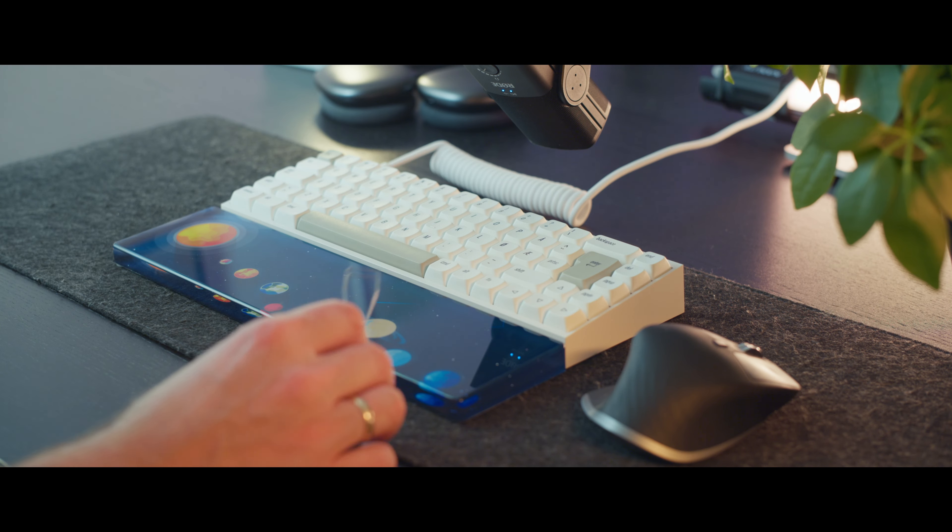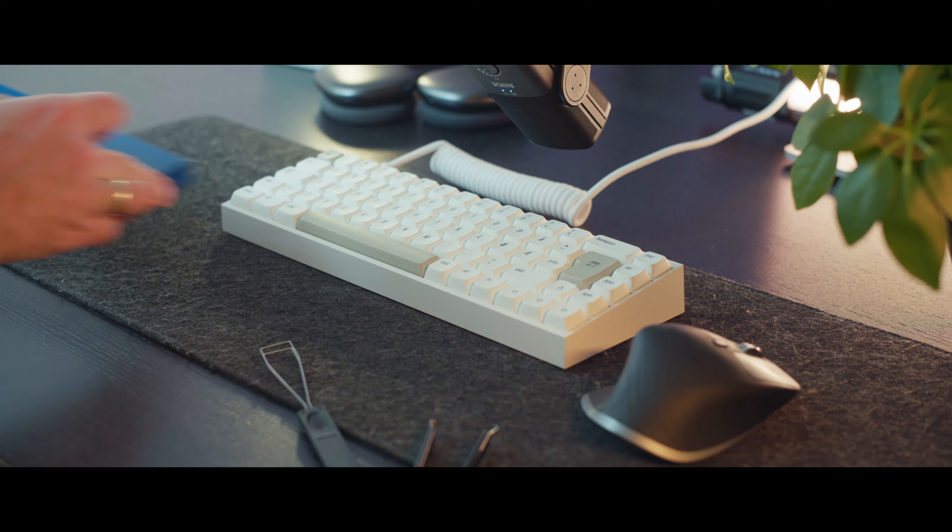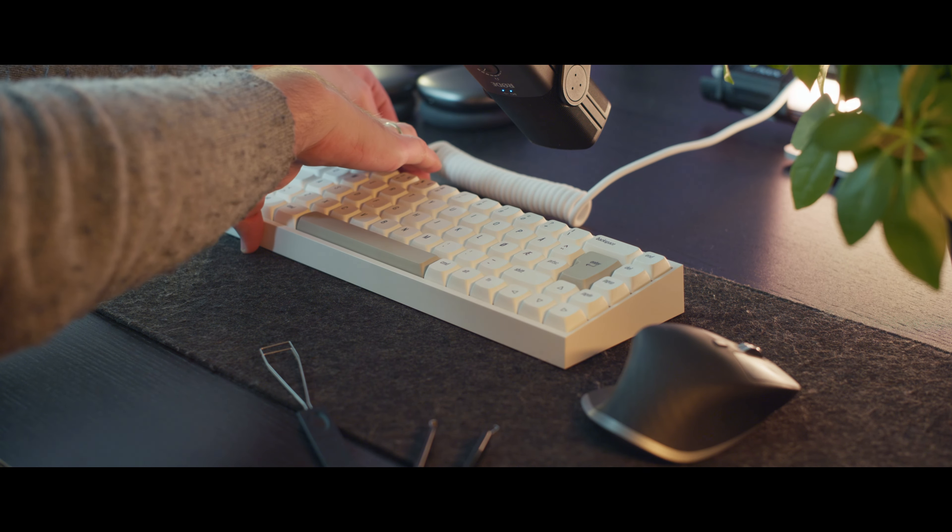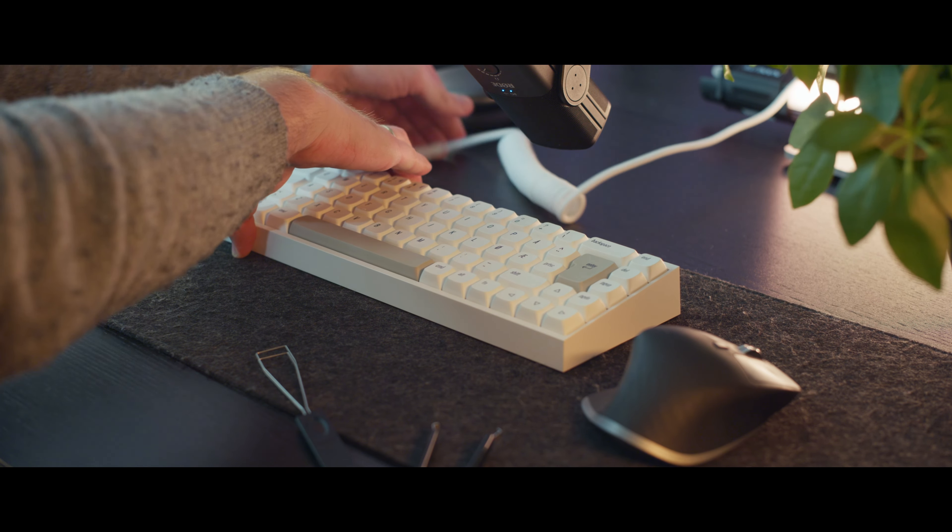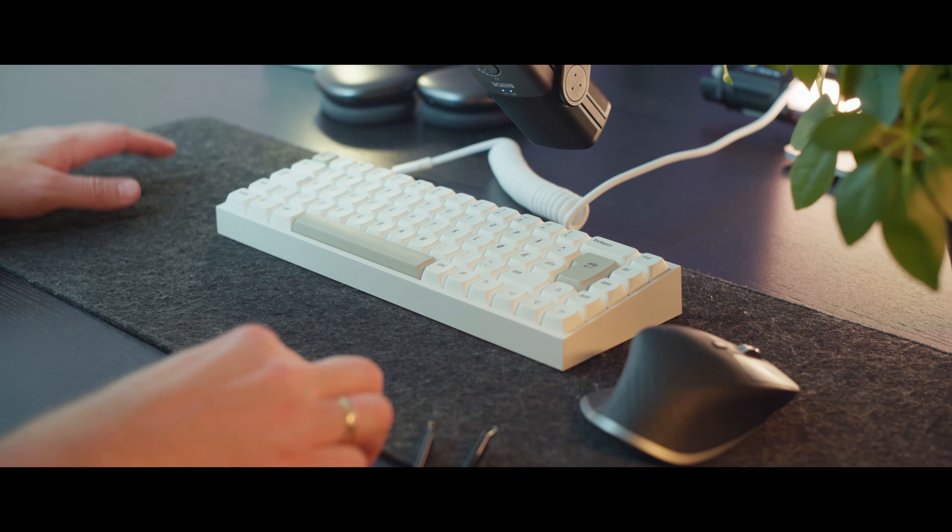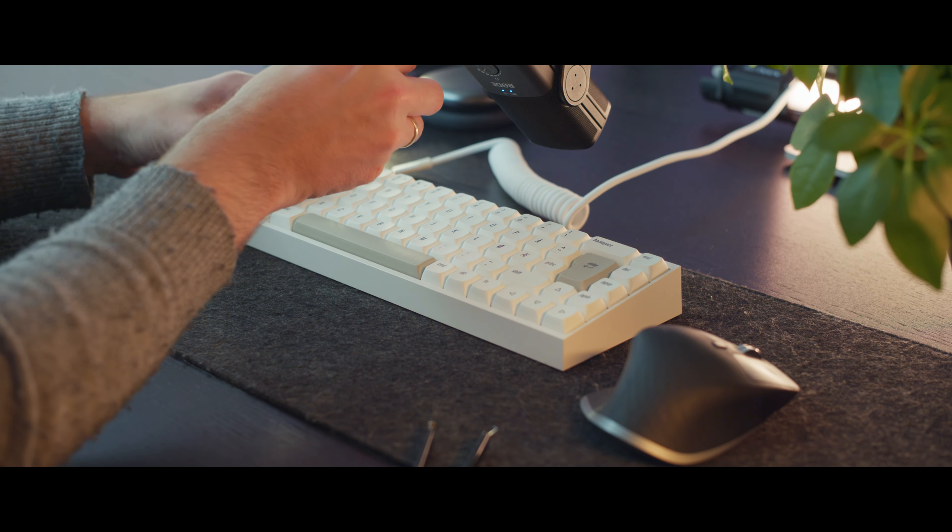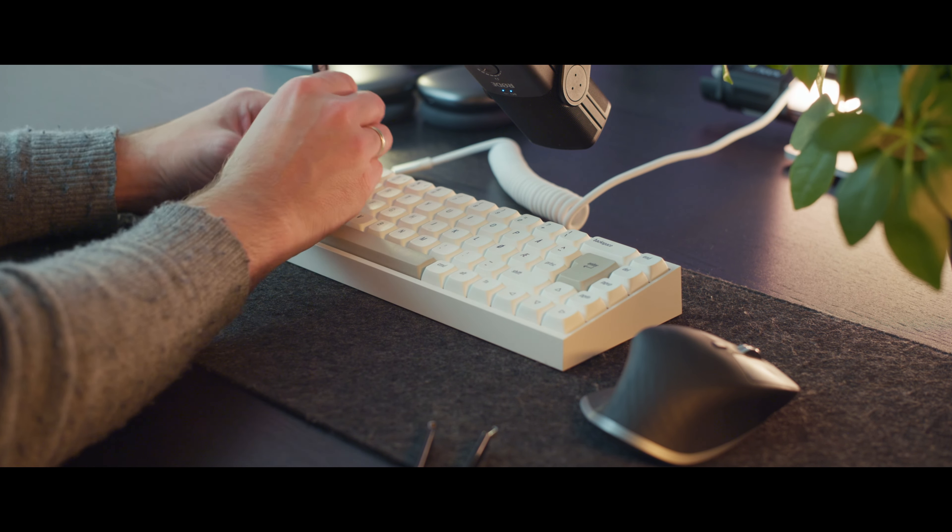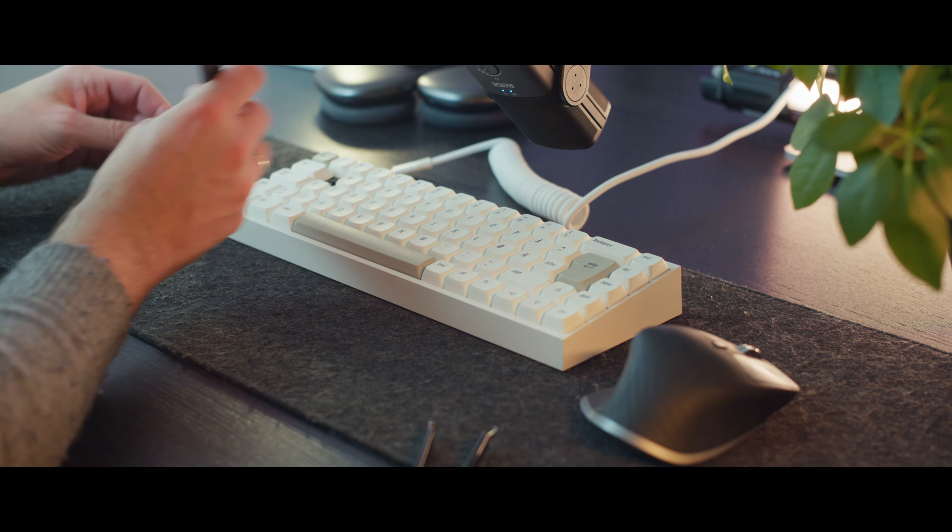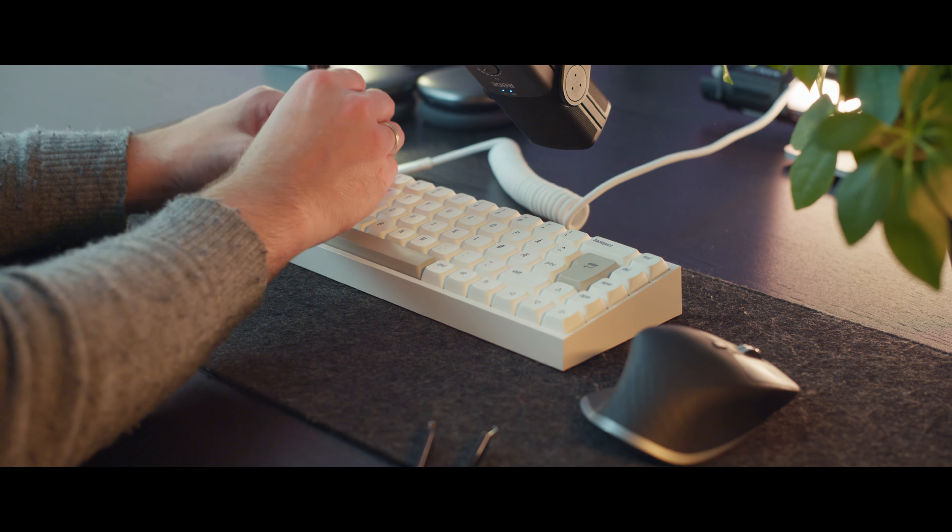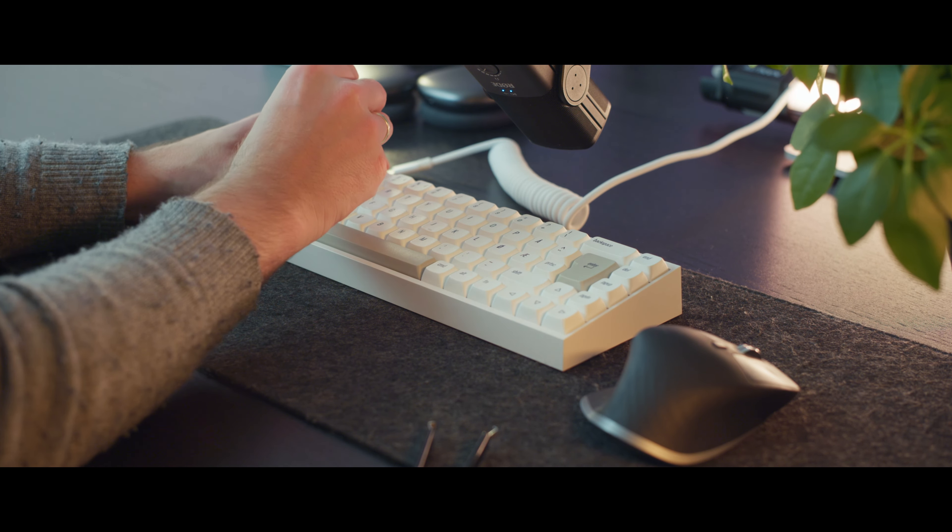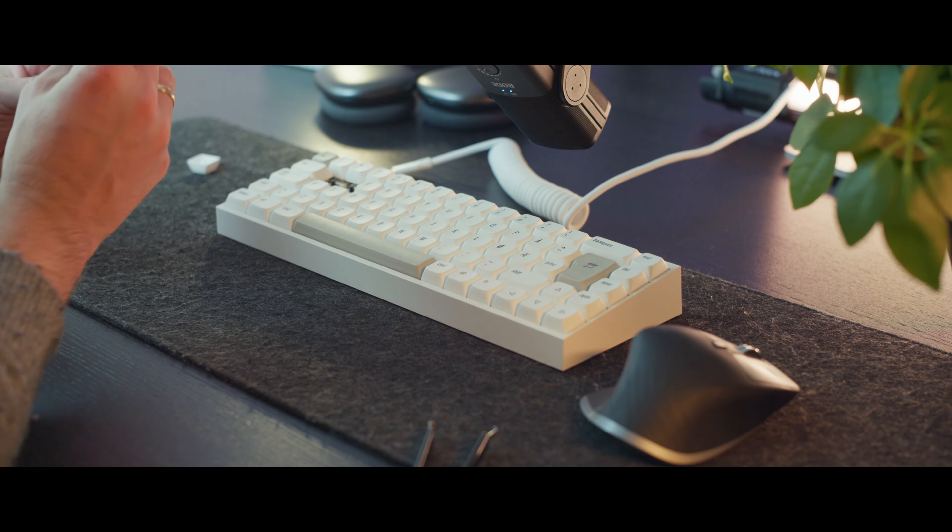First, we need to disassemble the keyboard. We start by pulling off the keycaps to access the PCB, which is the circuit board containing the electronics of the keyboard. On top of the PCB, we have another plate where you put the switches. In this case, an aluminum plate.